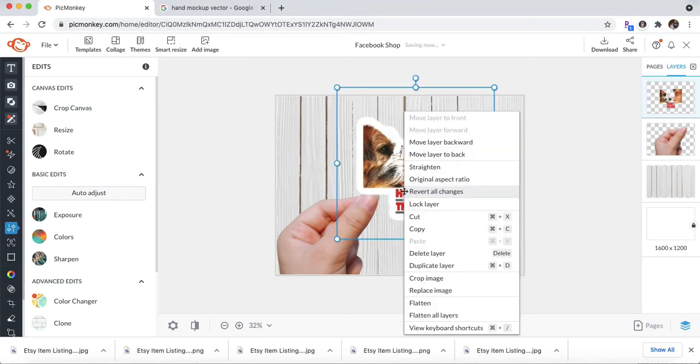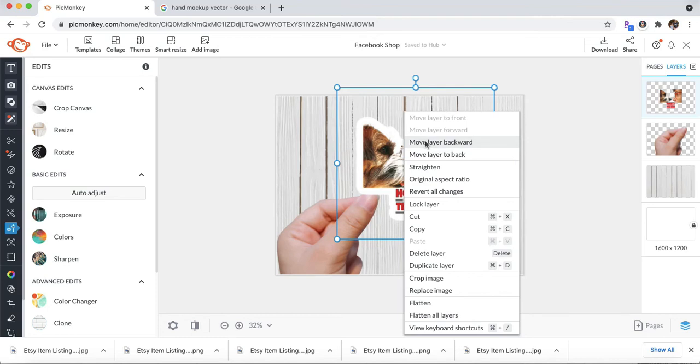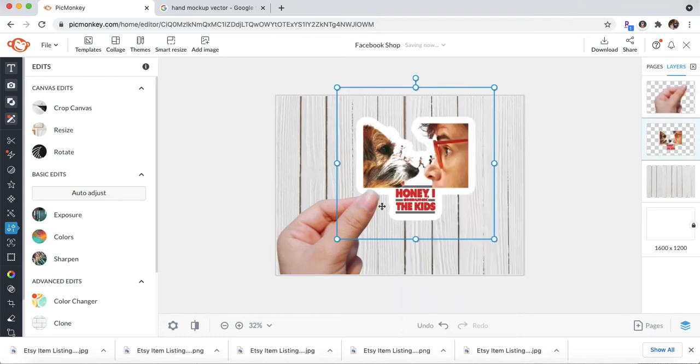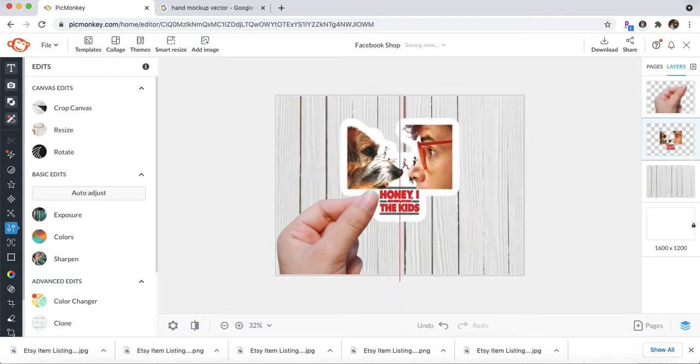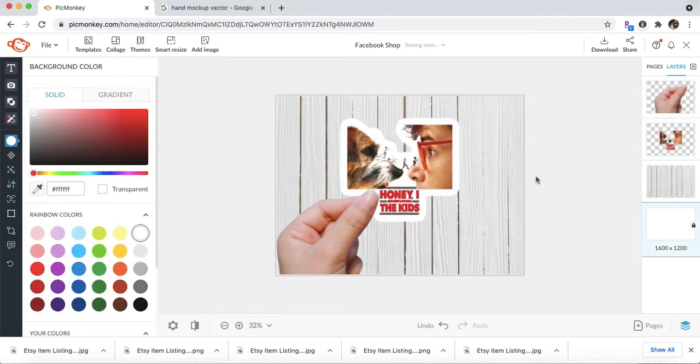And then right-click that picture and click Move Layer Backwards. And once I do that, you're going to see right here that it's going to put it behind the thumb. So it looks like the hand is holding the picture. And there you go.